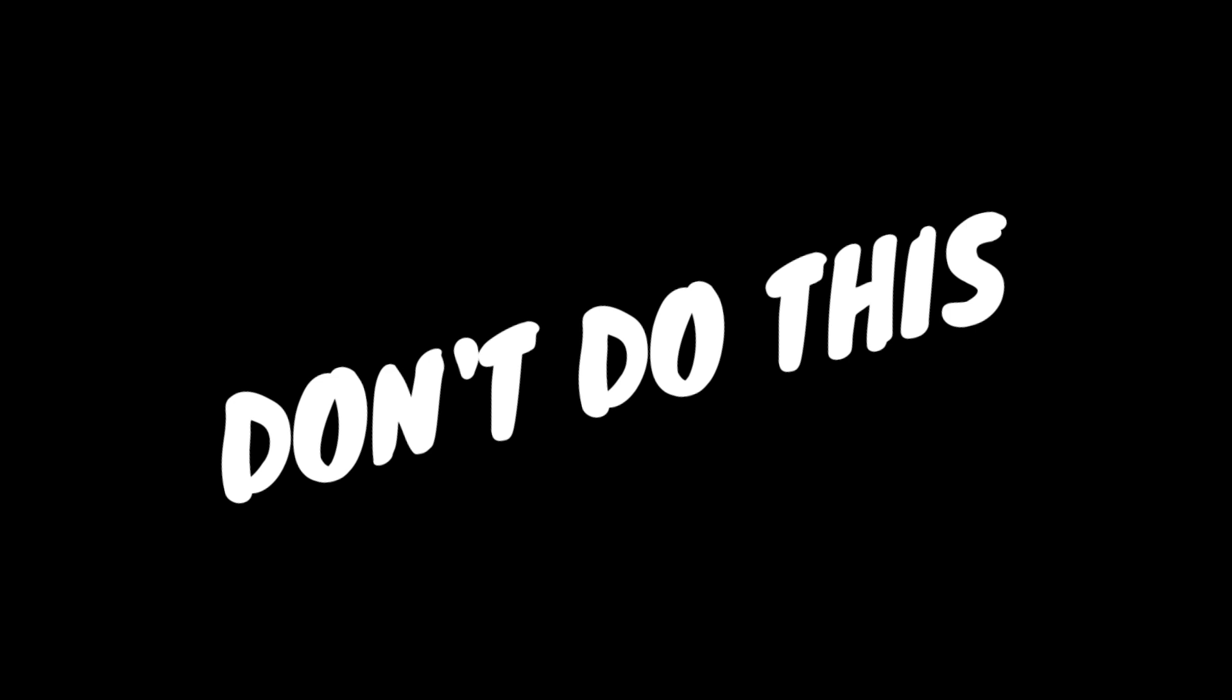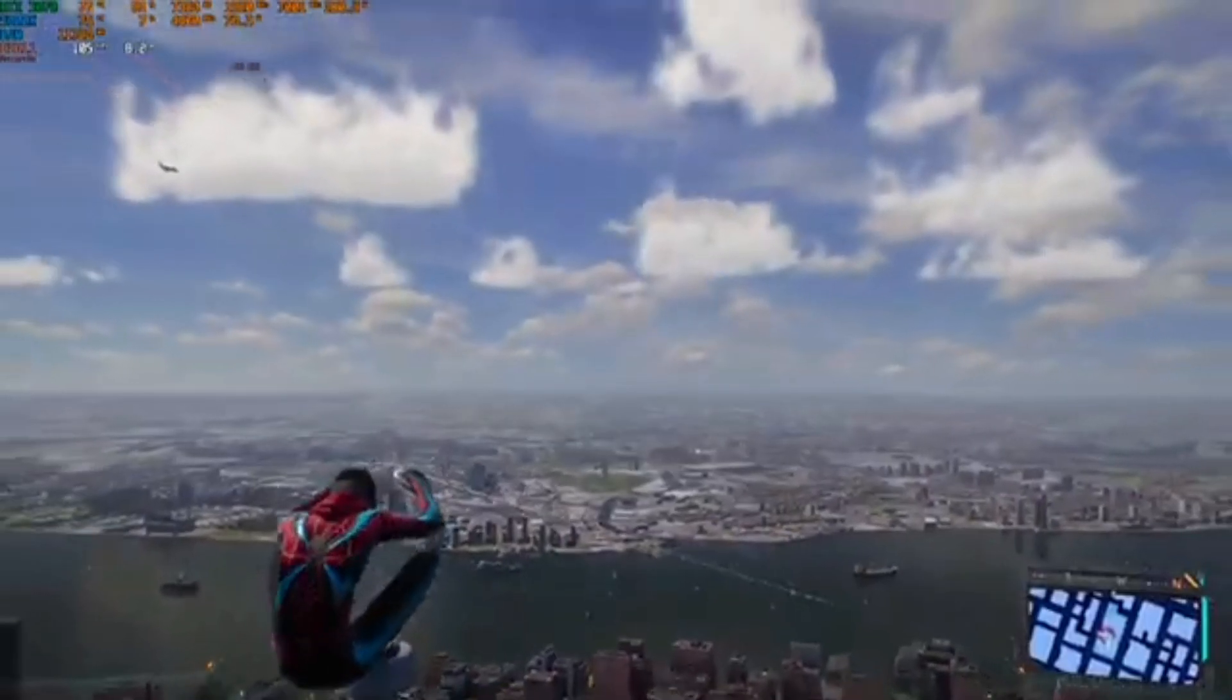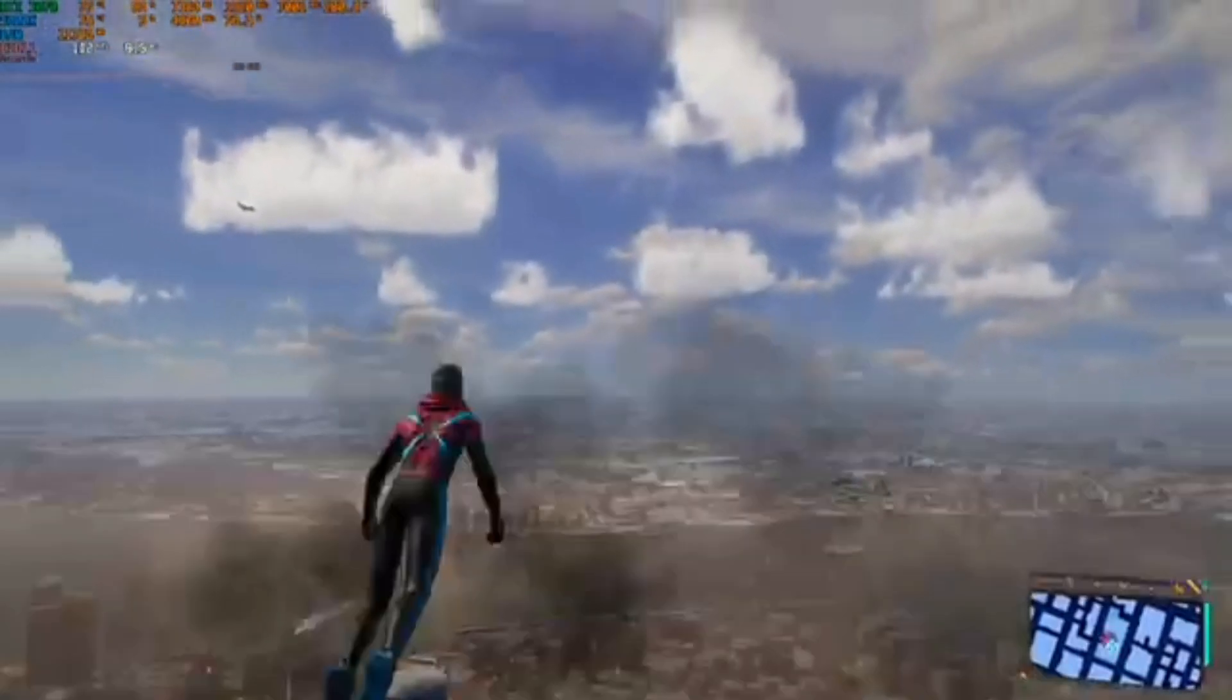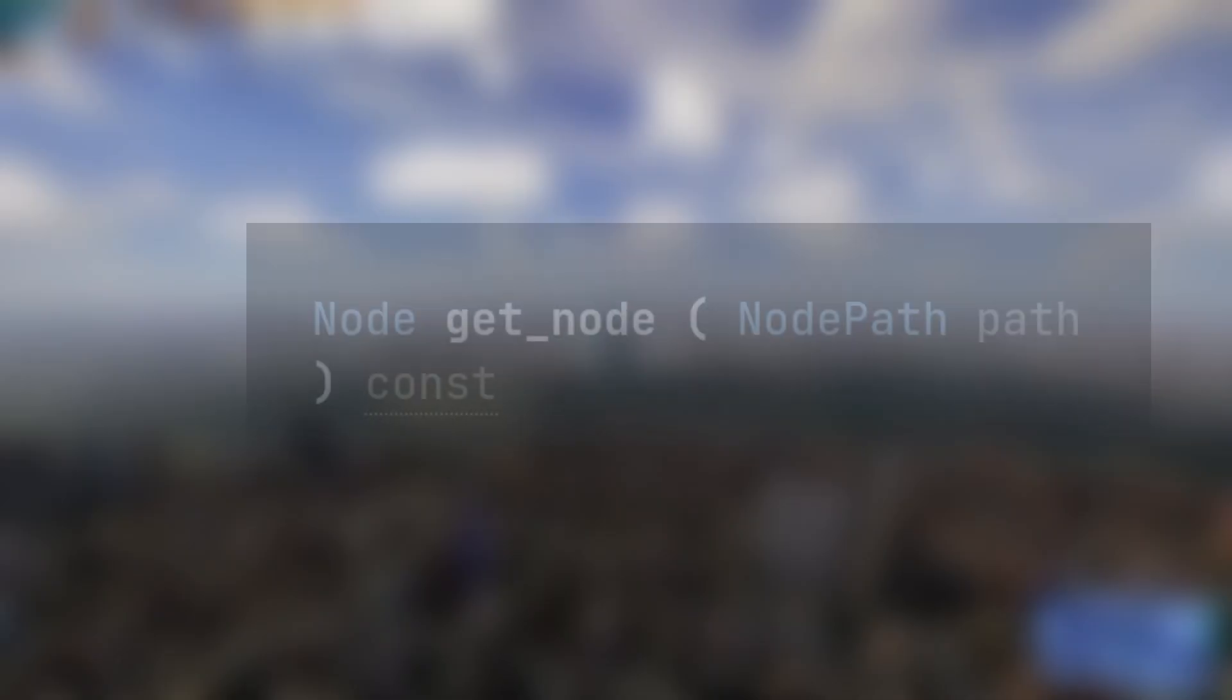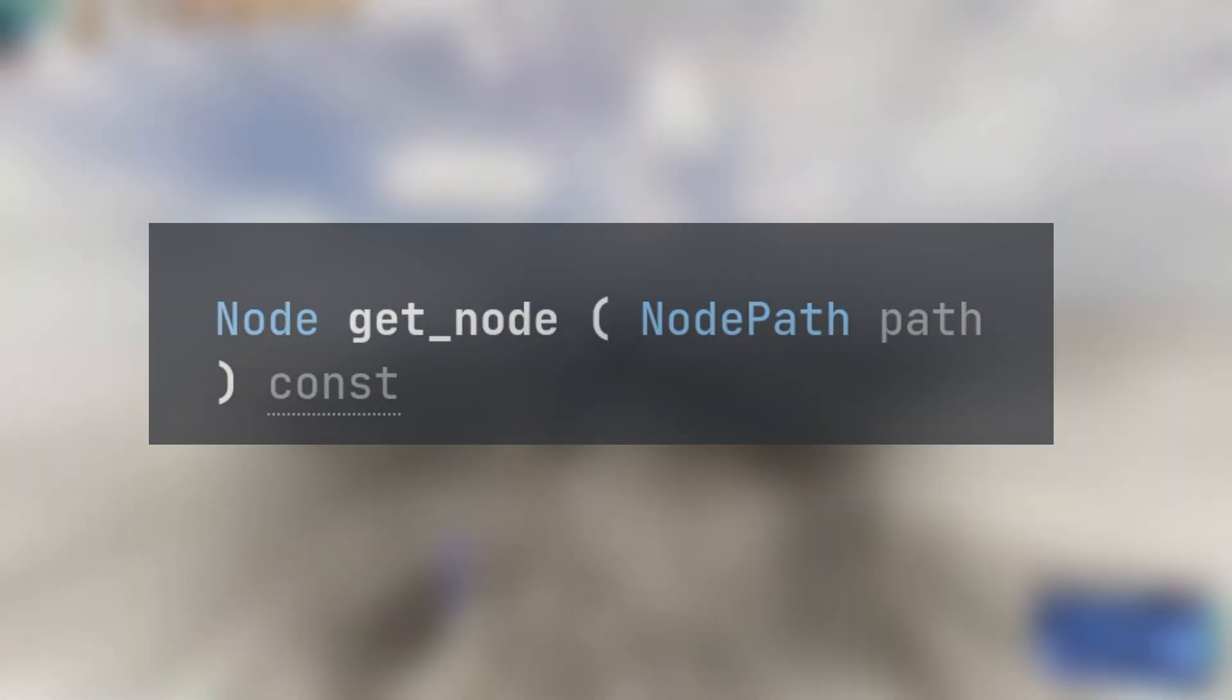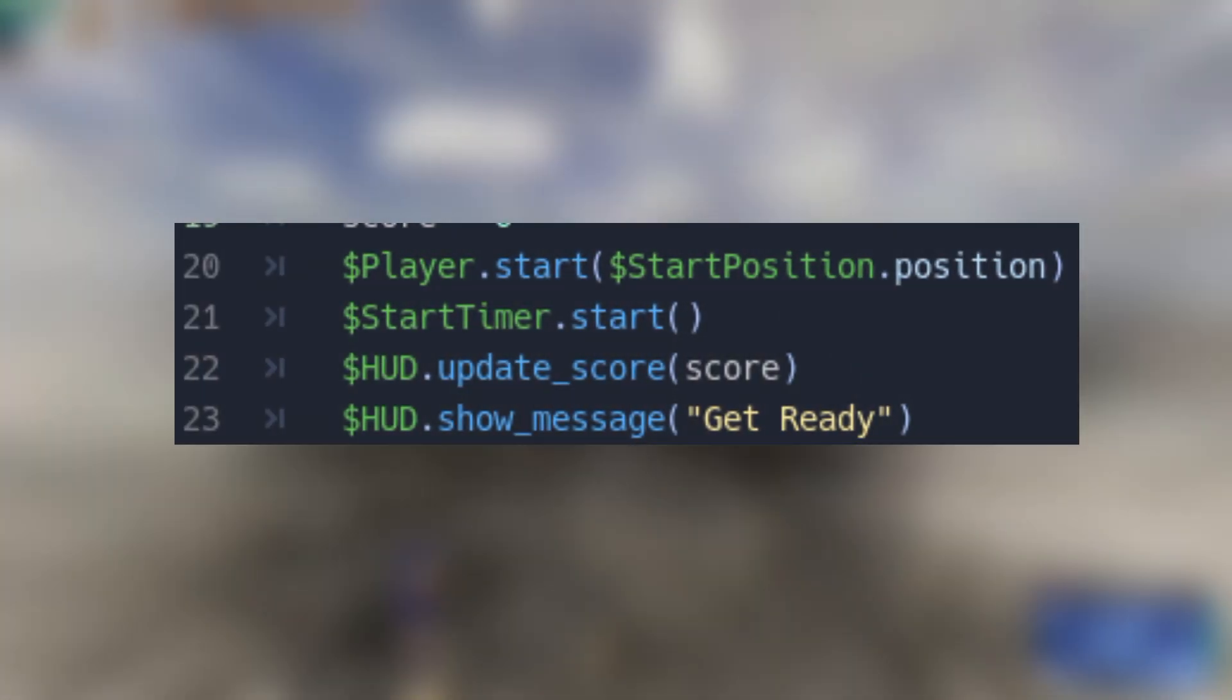Don't do this. Accessing nodes in game development is a common task. In Godot, one approach is through the get parent or dollar sign method.